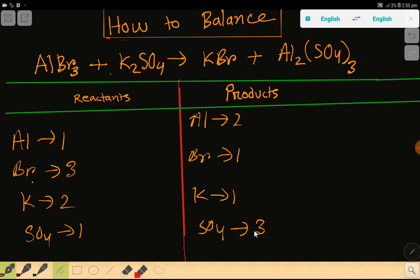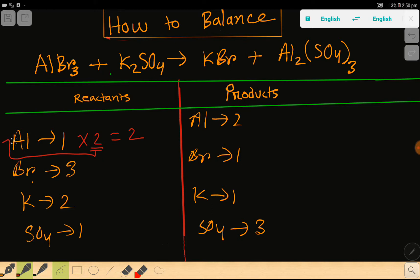To balance this reaction we need to match the counts of aluminum, bromine, potassium, and sulfate on both sides. Aluminum is 1 on the left and 2 on the right, so we multiply by 2. The rule is that the coefficient must come before the compound. Placing a coefficient of 2 before aluminum bromide gives us aluminum = 2 and bromine = 3 × 2 = 6.